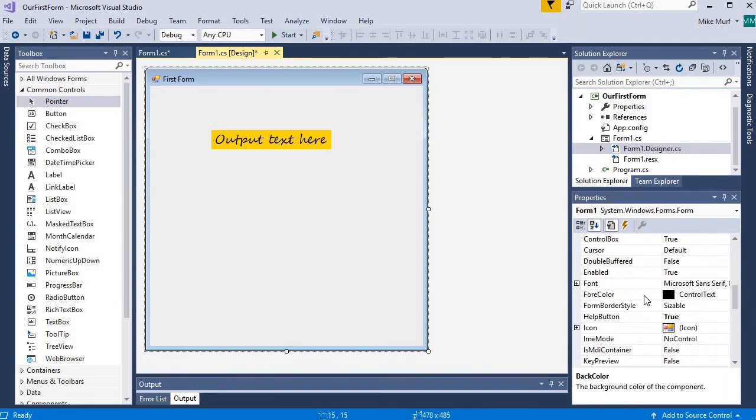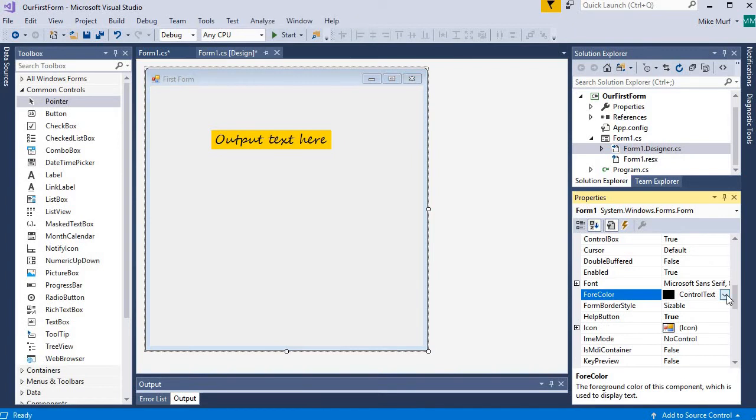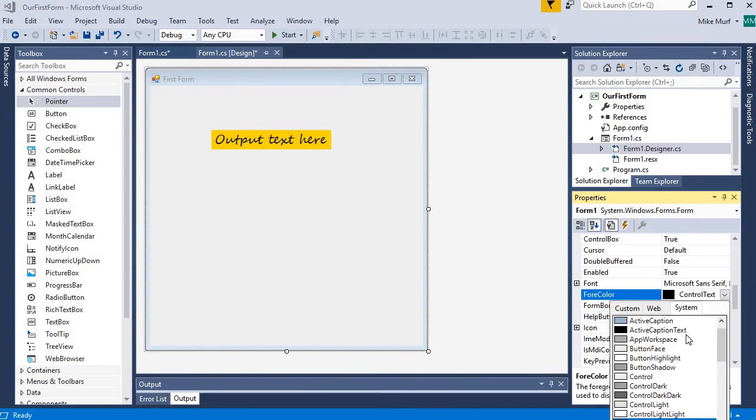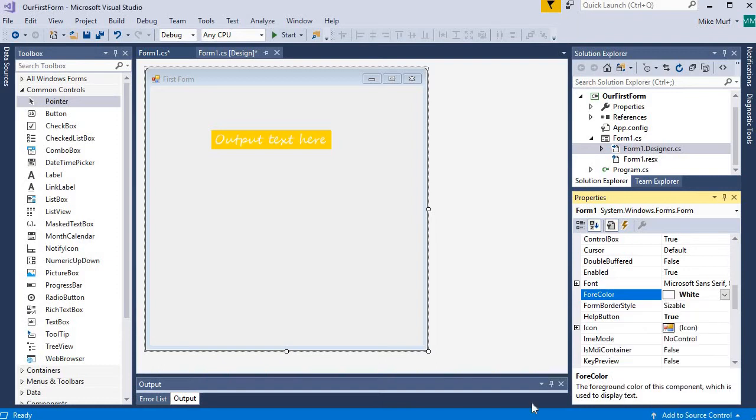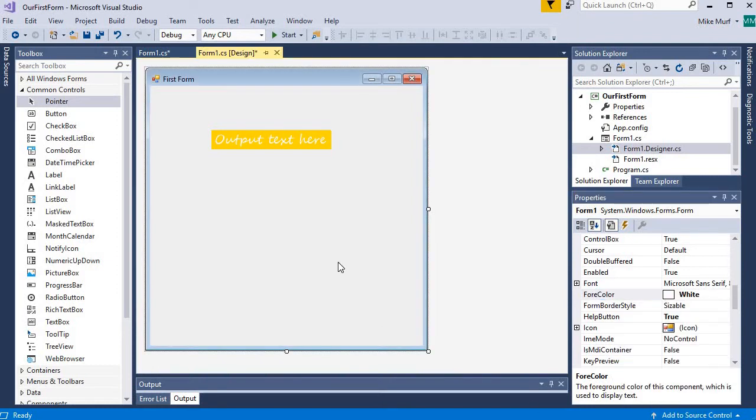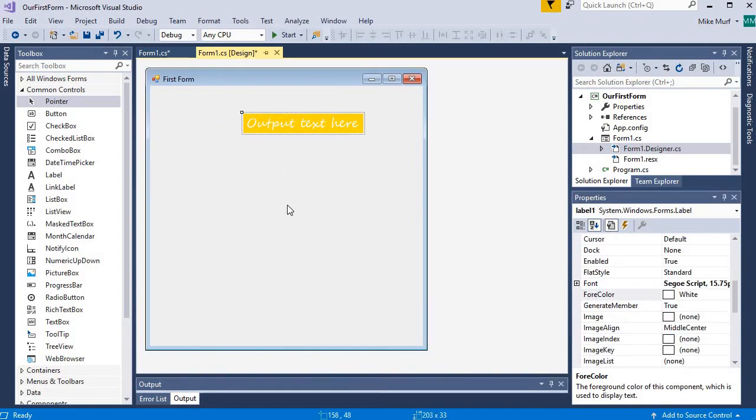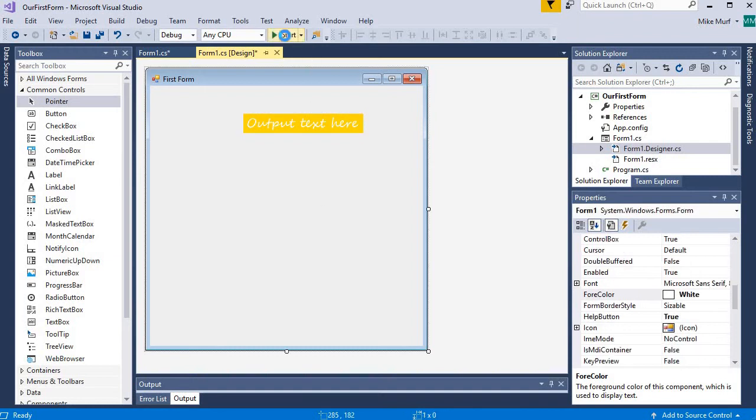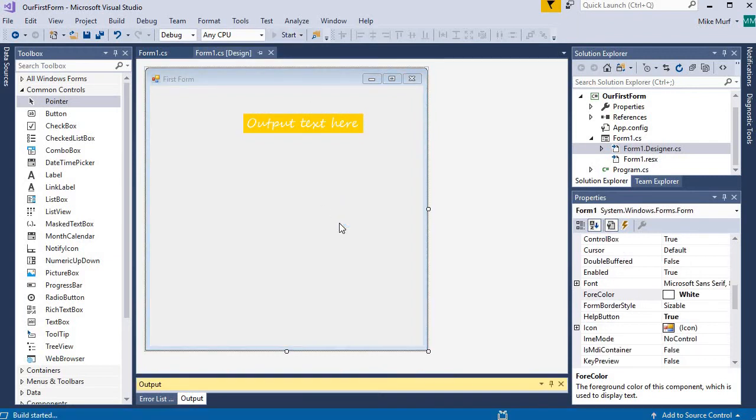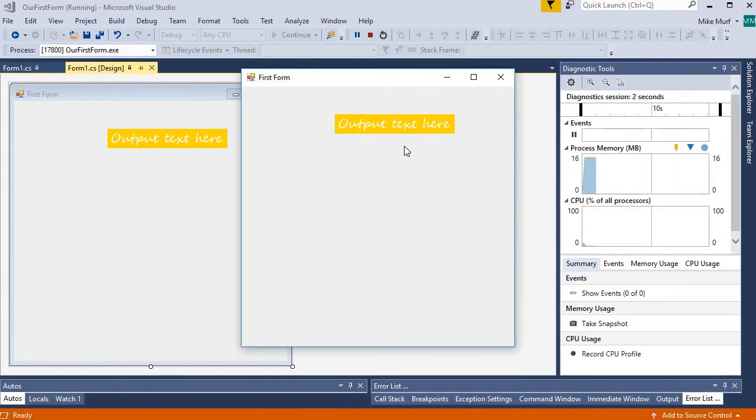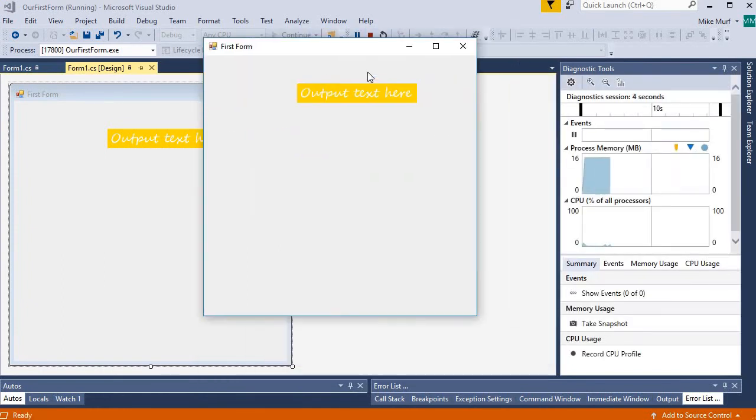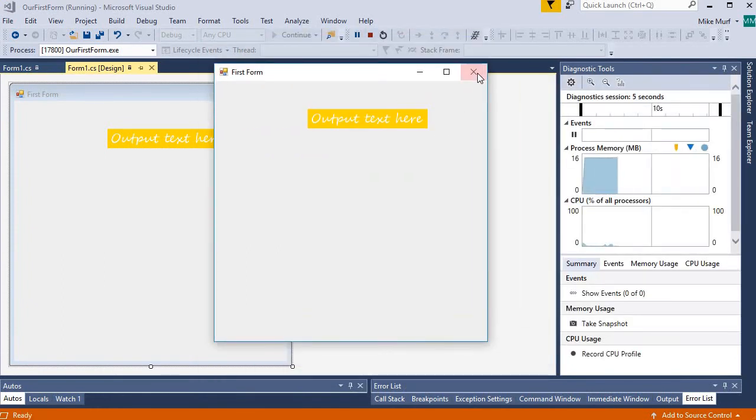And then there's a foreground color property if we wanted to change the foreground color of the text. How about to white? So, there you go. And if I run my form, we can see that all of these changes that I'm making to the label are showing up when the application is running.